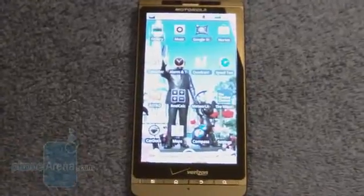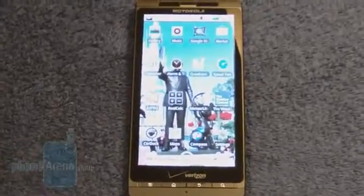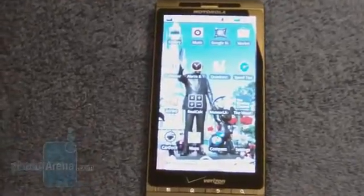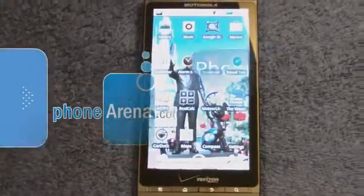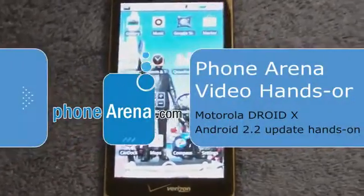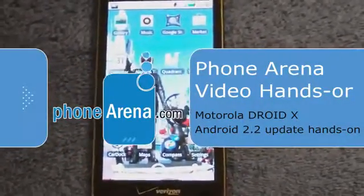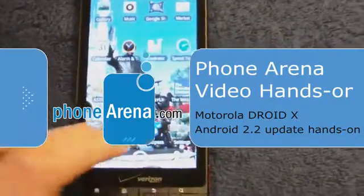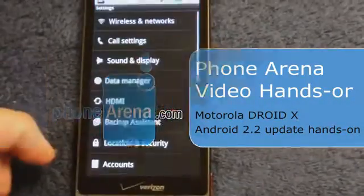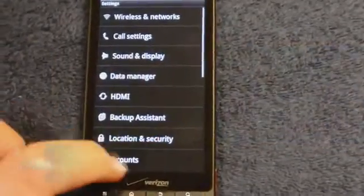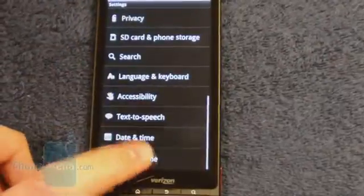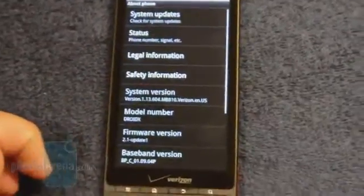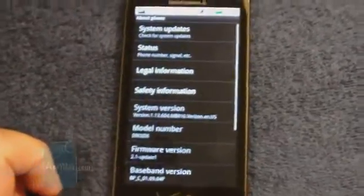It's Wednesday, September 22nd, about 12:40 in the morning. We've got the Motorola Droid X here, and we just happened to check to see if the Android 2.2 Froyo update was available.